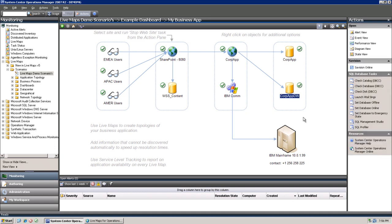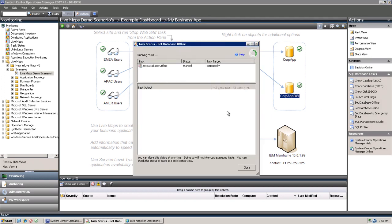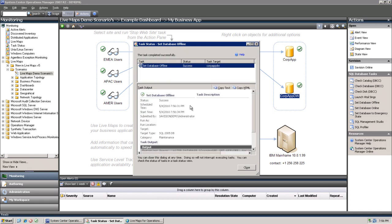For the sake of this demo, we will take it offline. After it has been taken offline, an alert will be generated. Then we switch to the alert section of Ops Manager and see if we can find the related LiveMap.